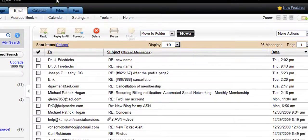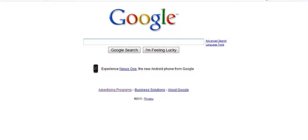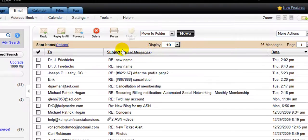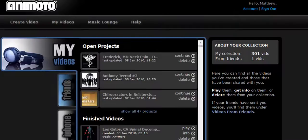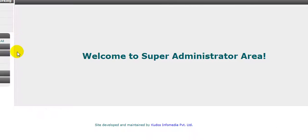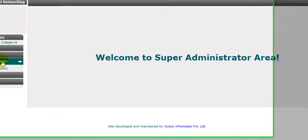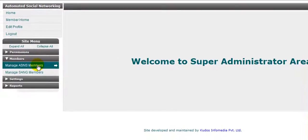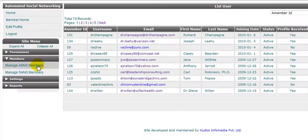So those four — plus Google and also our info@automatedsocialnetworking.com email — you want to open those immediately. That's five total: Google, the info email, Animoto, the myAMS system, and the super admin.